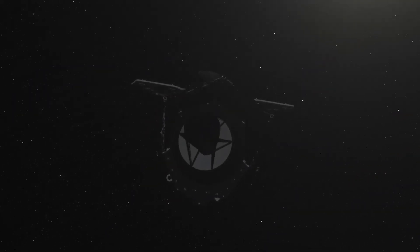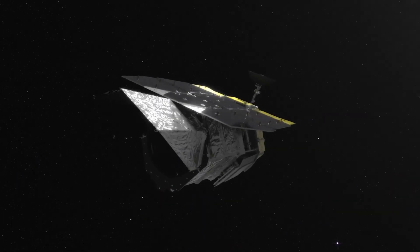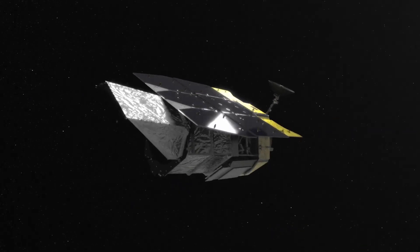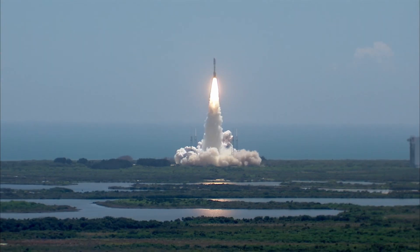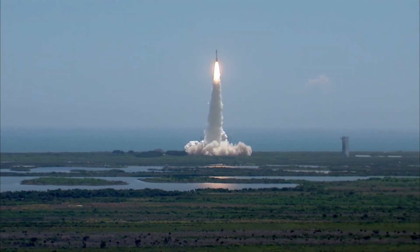The Roman Space Telescope is one of NASA's next-generation telescopes. Named after Dr. Nancy Grace Roman, NASA's chief of astronomy in the 60s and 70s, this telescope is slated to launch in 2027.